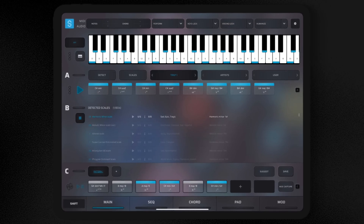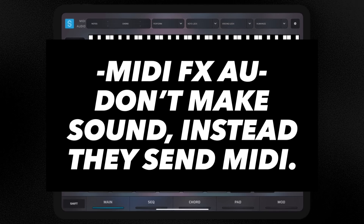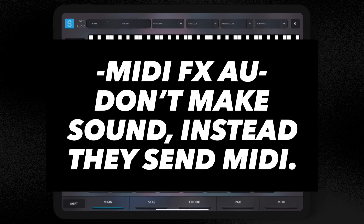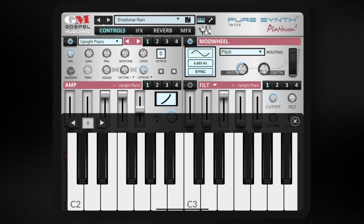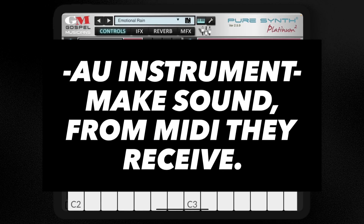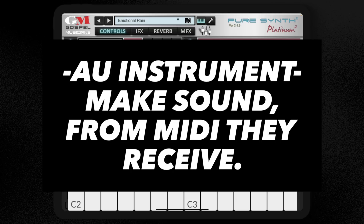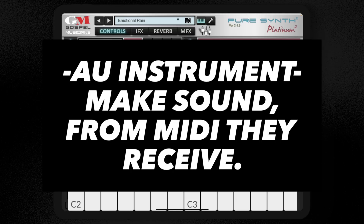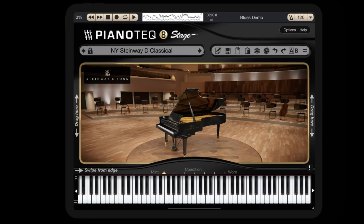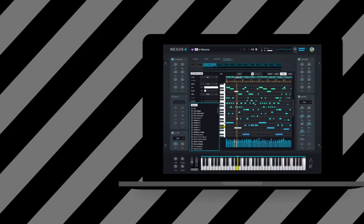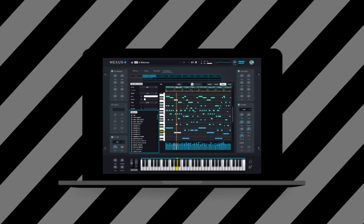MIDI effects AU are really meant to tell the MIDI what to do — they almost act as an instrument or controller. The next category is AU instruments, which contain sounds that you actually play, such as PureSynth Platinum and PianoTech. On desktop, think Omnisphere, Nexus, that kind of stuff.